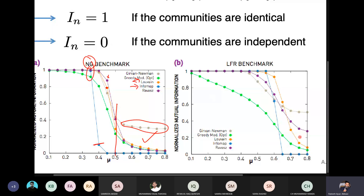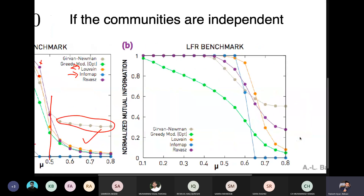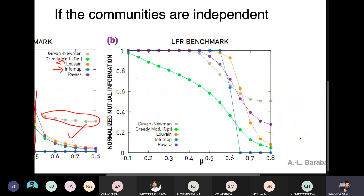Now looking at the LFR benchmark: in LFR, some algorithms are not performing well. The reason is that these are real-life type networks with both big and small communities. Algorithms using greedy approaches can get stuck in local optima. The best algorithm on LFR is InfoMap. InfoMap was not good on NG but is good on LFR. This is not a hard and fast rule — some community detection algorithms perform well on some networks and others on different networks.